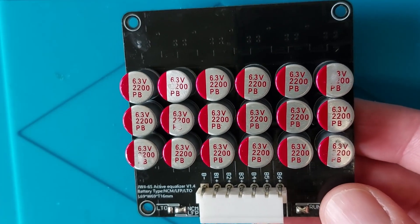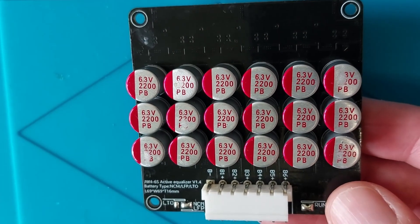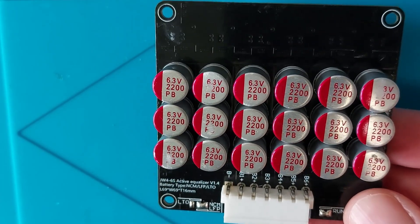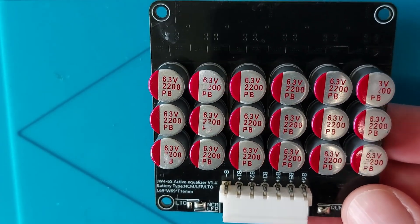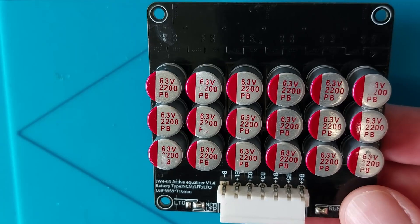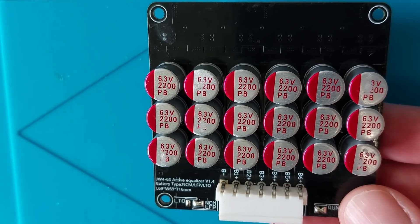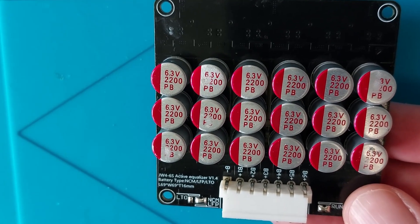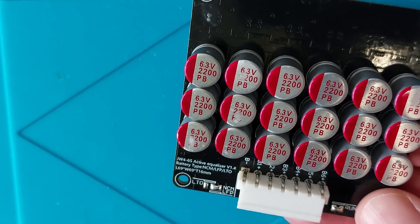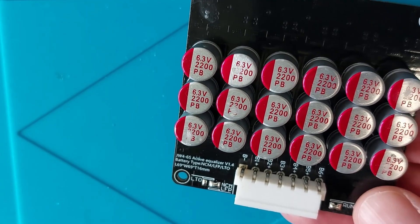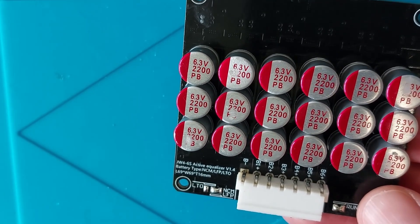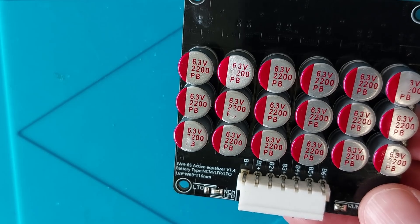In this video I'm going to attempt to reverse engineer and tear down an active battery balancer. I've no plans to actually build a DIY BMS version though, so this is purely for information.